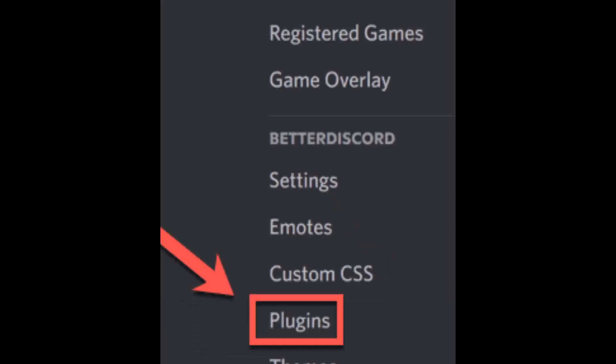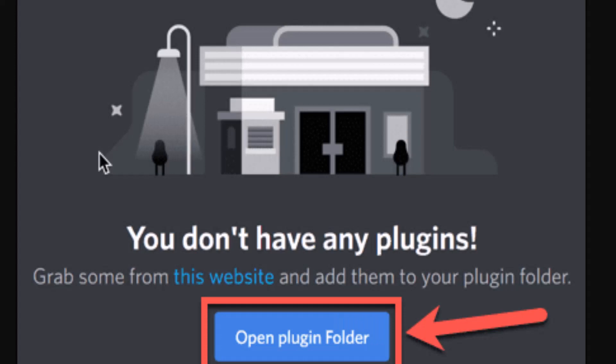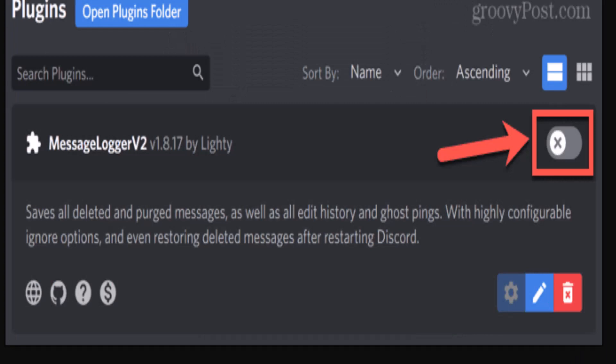Next, you need to download Message Logger v2 and make sure you know the location where you have saved it. Launch your Discord application, then click on the settings icon located in the corner. Multiple options appear — scroll down to the BetterDiscord section and click on Plugins. As the plugin folder opens, navigate to your Message Logger v2 file and drag it to the plugin folder, then toggle the switch to enable it.